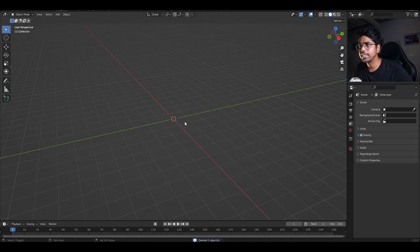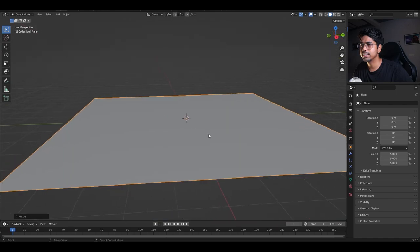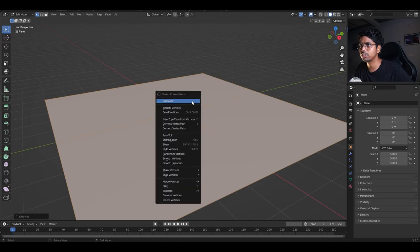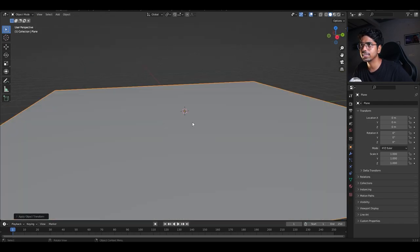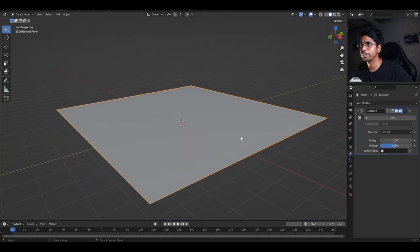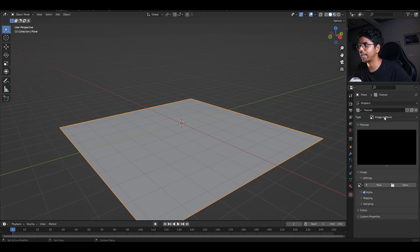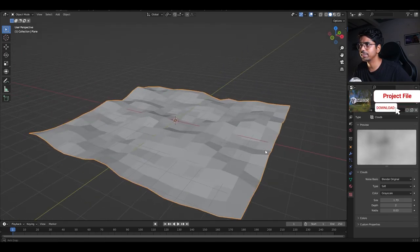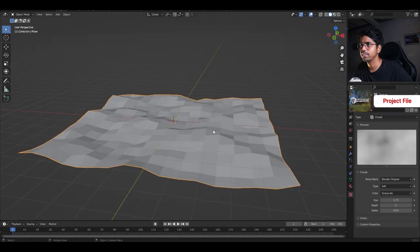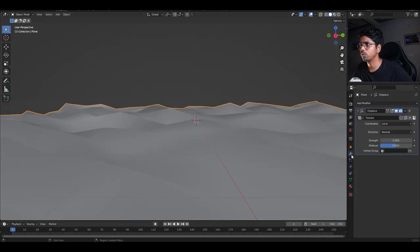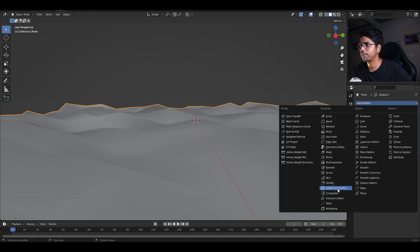I will simply create a plane and scale it maybe five times — that's enough for tutorial purposes. Then press Tab to go inside Edit Mode, right-click and subdivide the plane a few times, Ctrl+A to apply the scale. Go inside the modifier tab and use a modifier called Displace, which will displace your plane. Click the New button, then change the texture type from Image or Movie to Cloud.